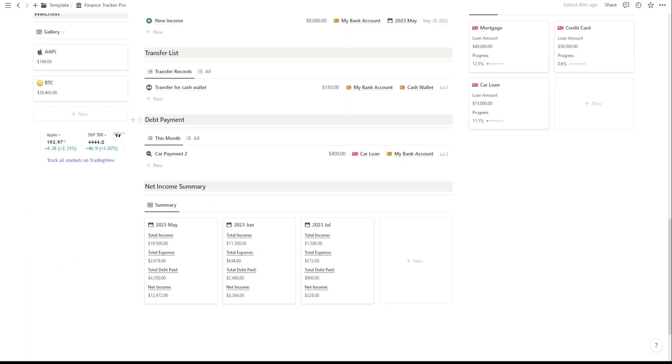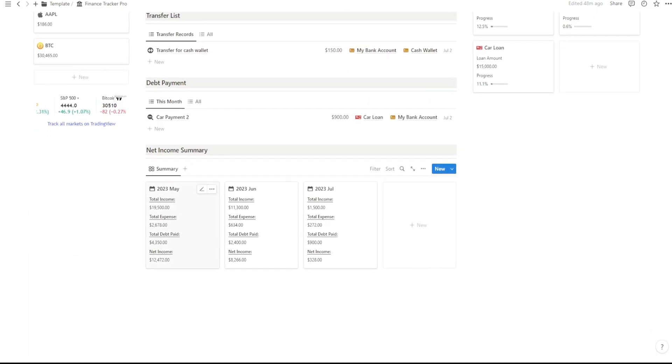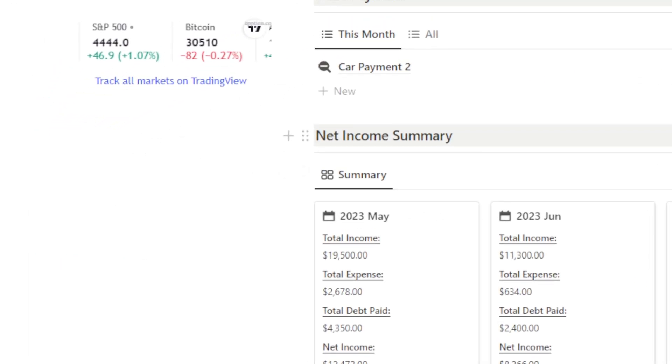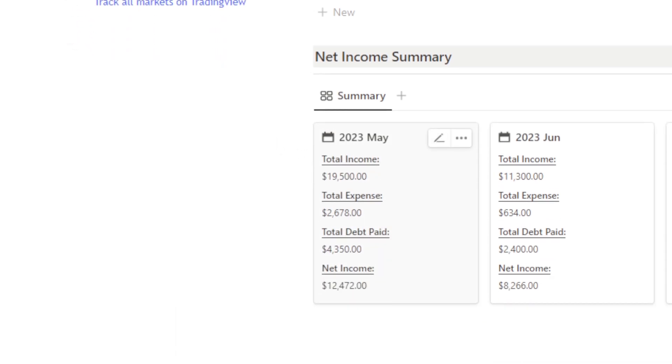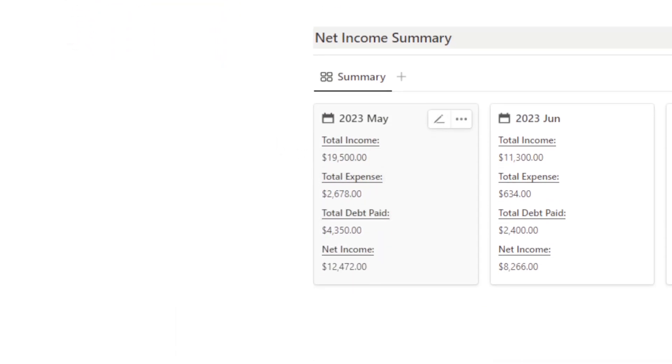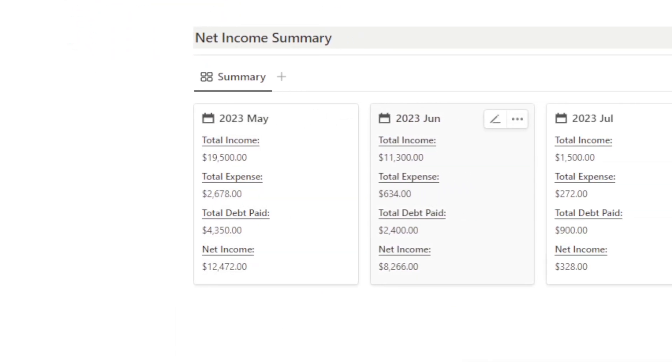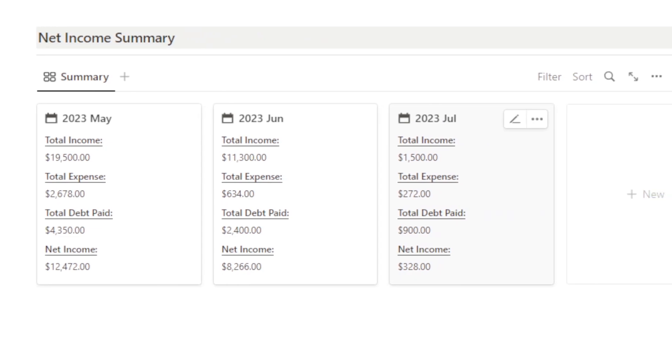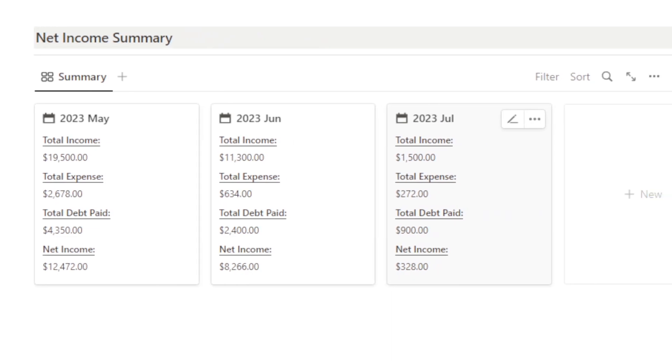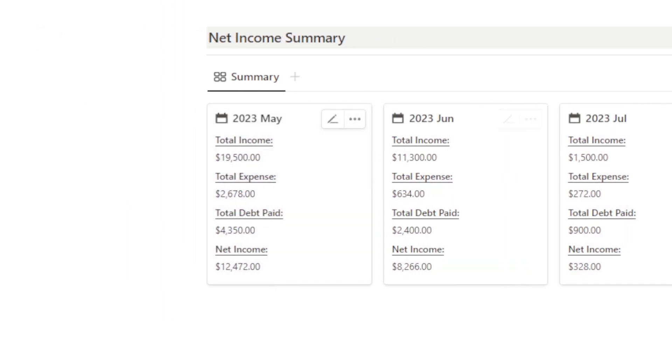The Net Income Summary section is designed to give you an overview of your financial situation for each month. It brings together important metrics like total income, total expenses, total debt payments, and calculates your net income.